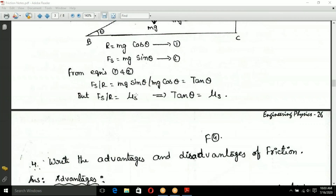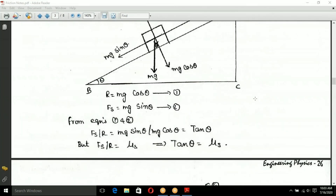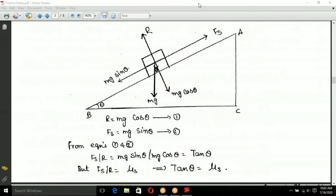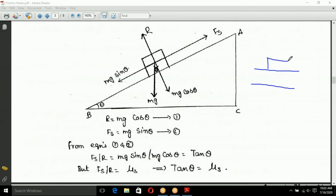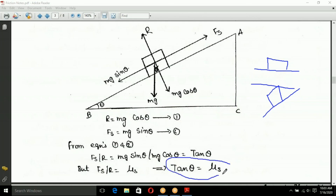Since FS divided by R equals mu_s, therefore tan theta equals mu_s. So for an object on a flat horizontal surface and on an inclined surface, the angle of friction gives tan theta as the coefficient of friction, confirming that the tangent of the angle of repose equals the coefficient of limiting friction.